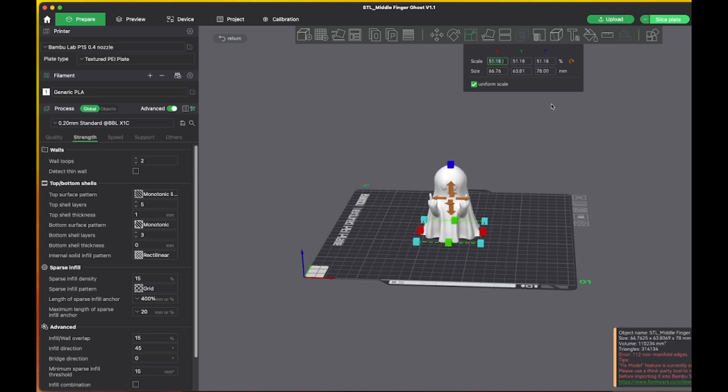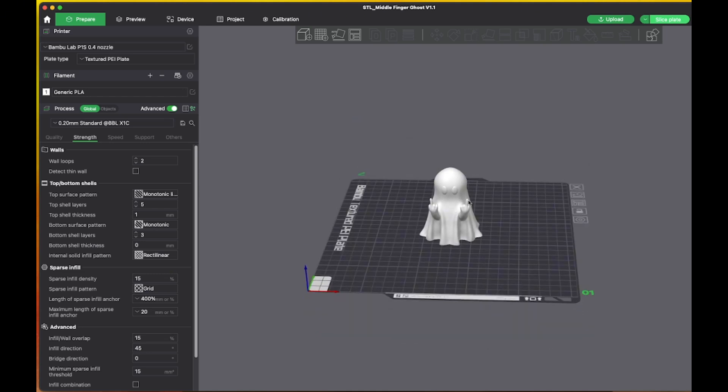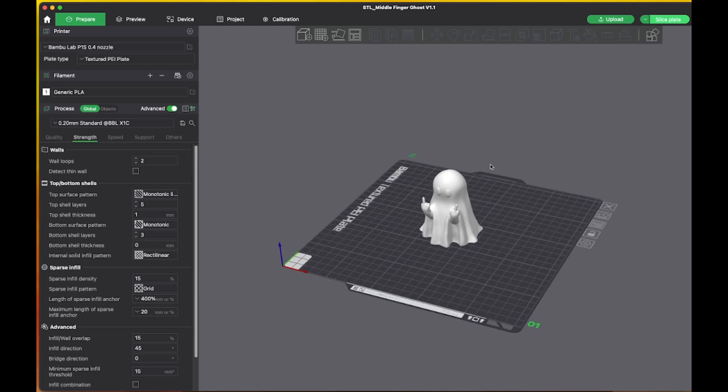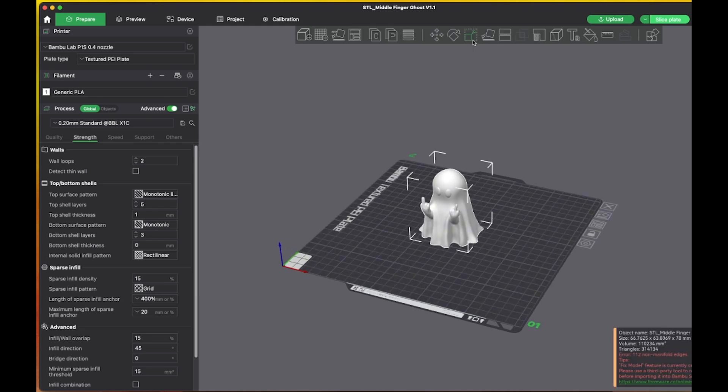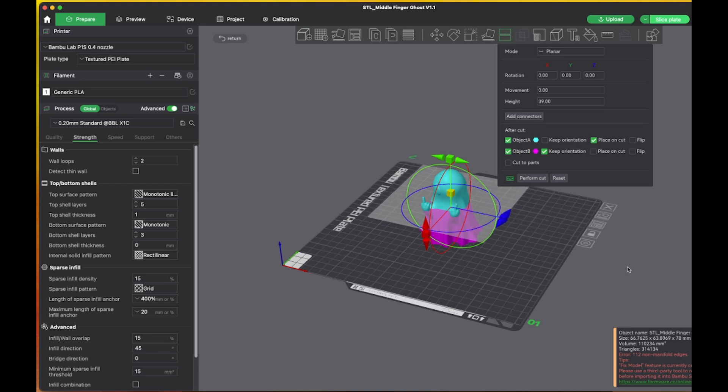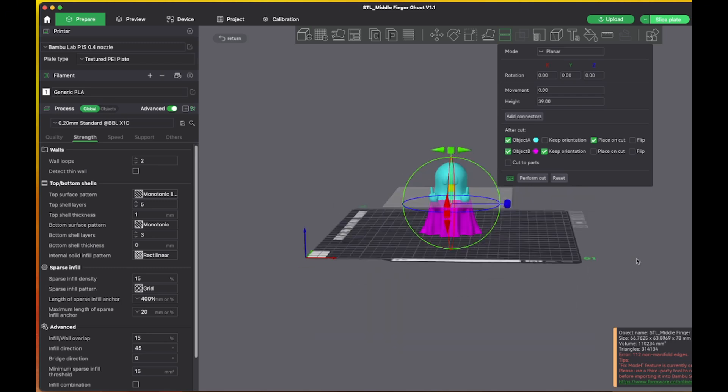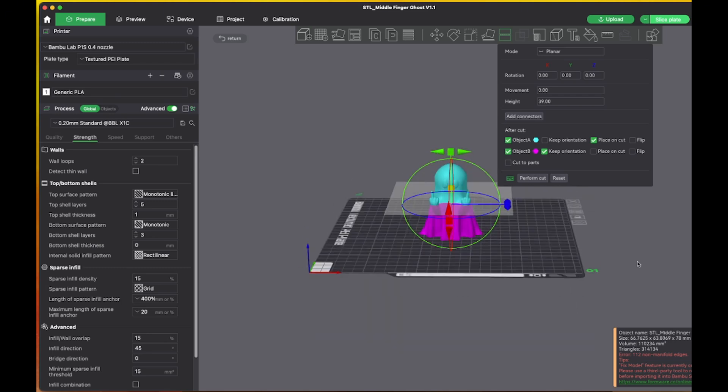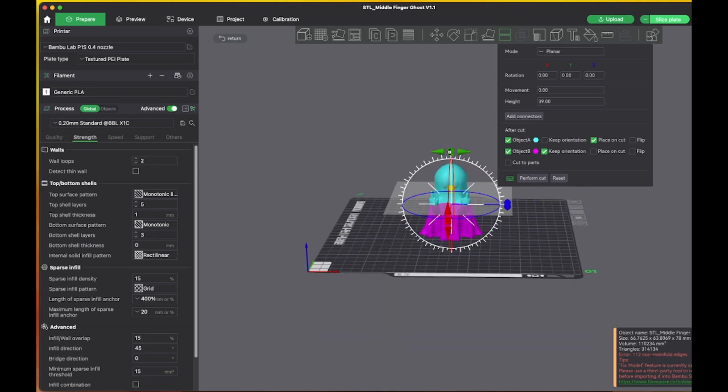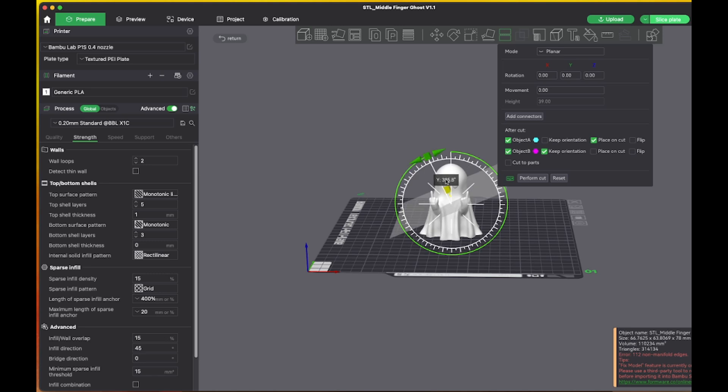And then what I need to get rid of is that finger right there. Now if I select it and choose cut, we all know what's going to happen. It's going to slice through the entire ghost. It's not going to allow us to select or cut just that little portion of it. It's going to choose the entire STL top to bottom. So you can angle it that way, that way, whatever, but it's not going to help.